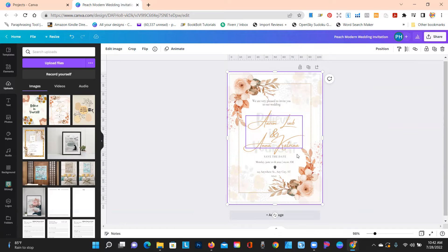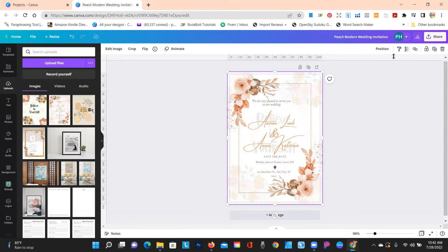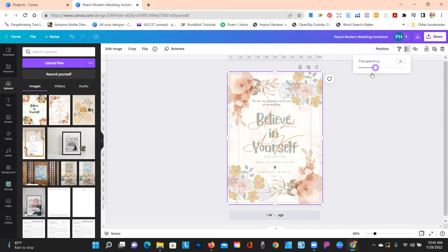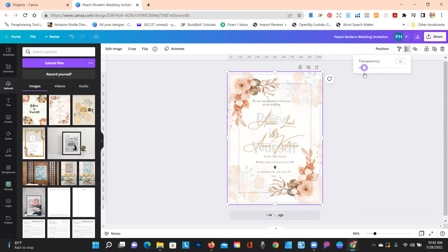Like you got a picture of you and your spouse to be, and you wanted it really light, you would just adjust transparency. See, making it lighter.